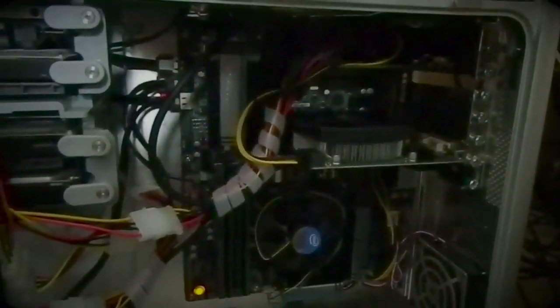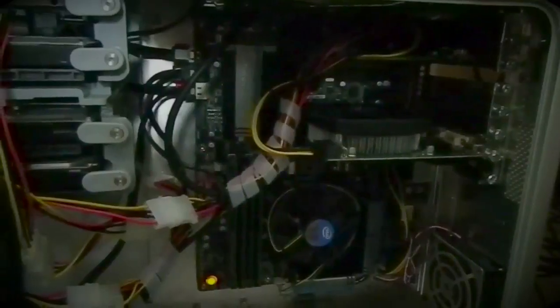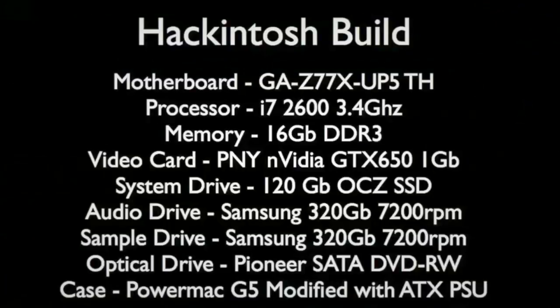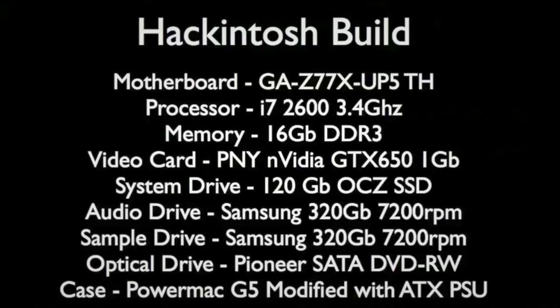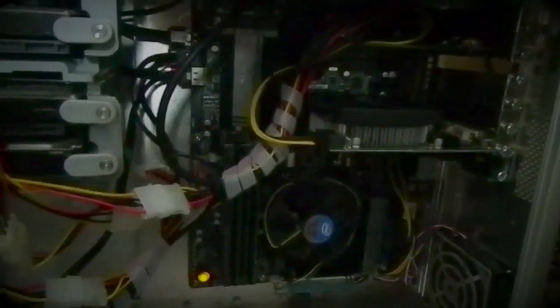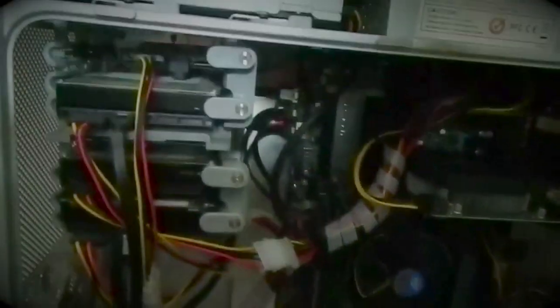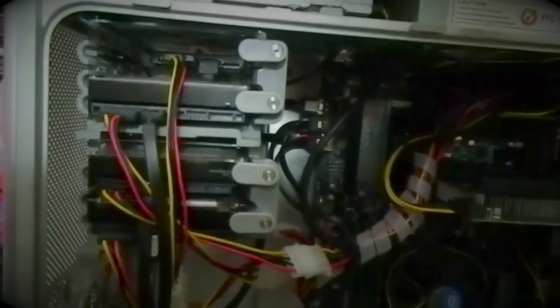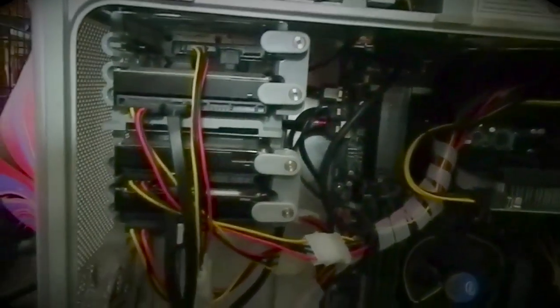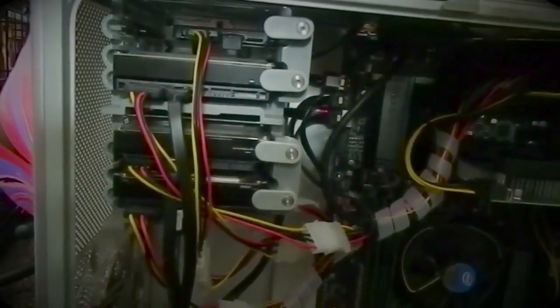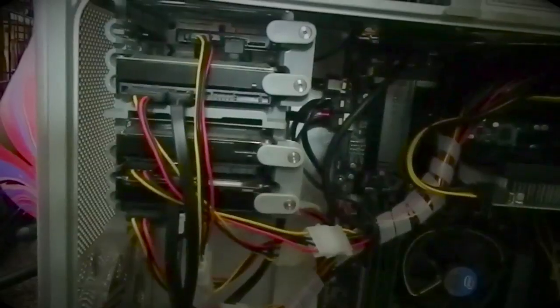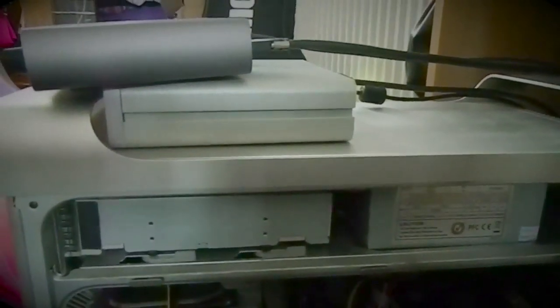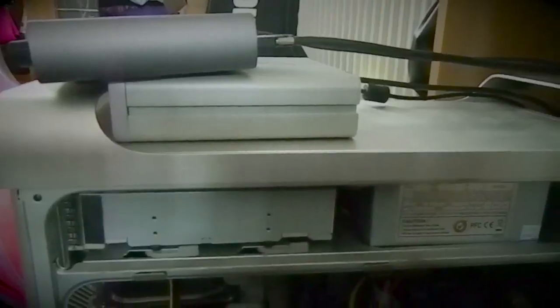So this is the internals. I'll put the specs up in the video. It's a gigabyte motherboard with an i7 2600. The motherboard's got Thunderbolt enabled, stock of drives as an SSD for the system drive, and some SATA drives for audio and samples.